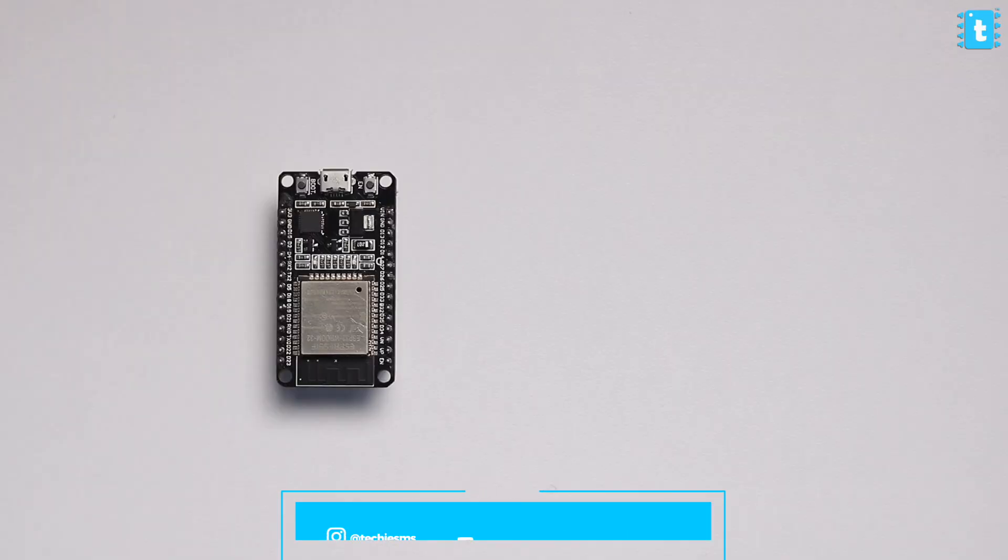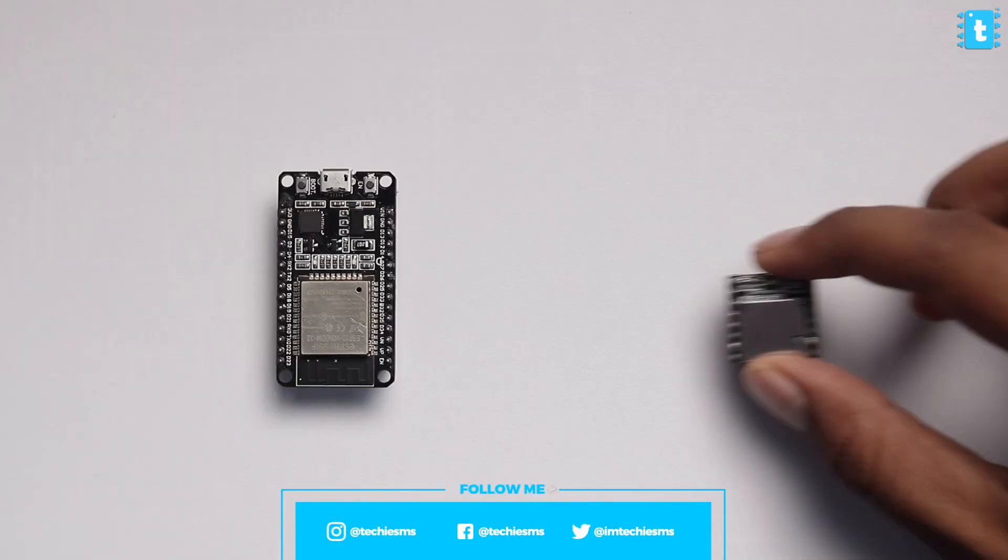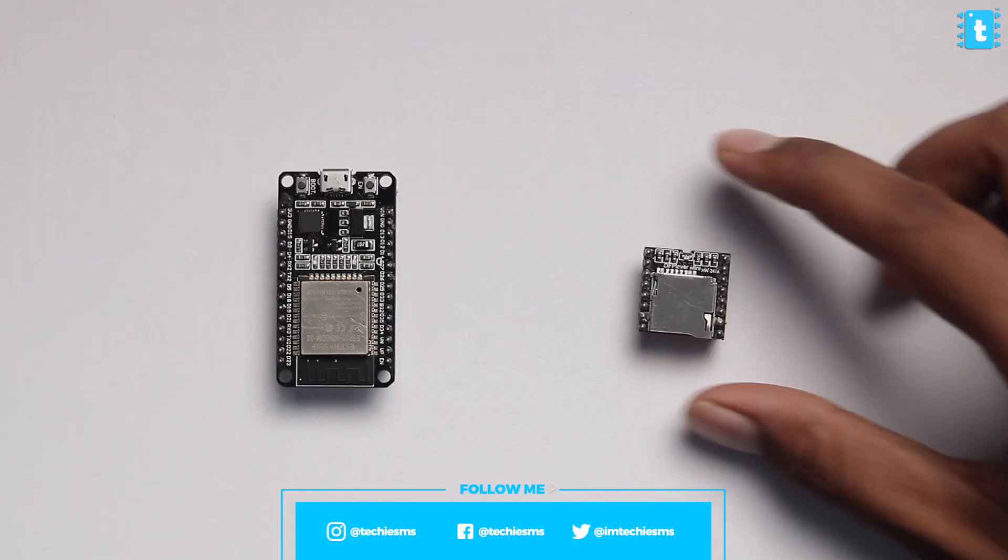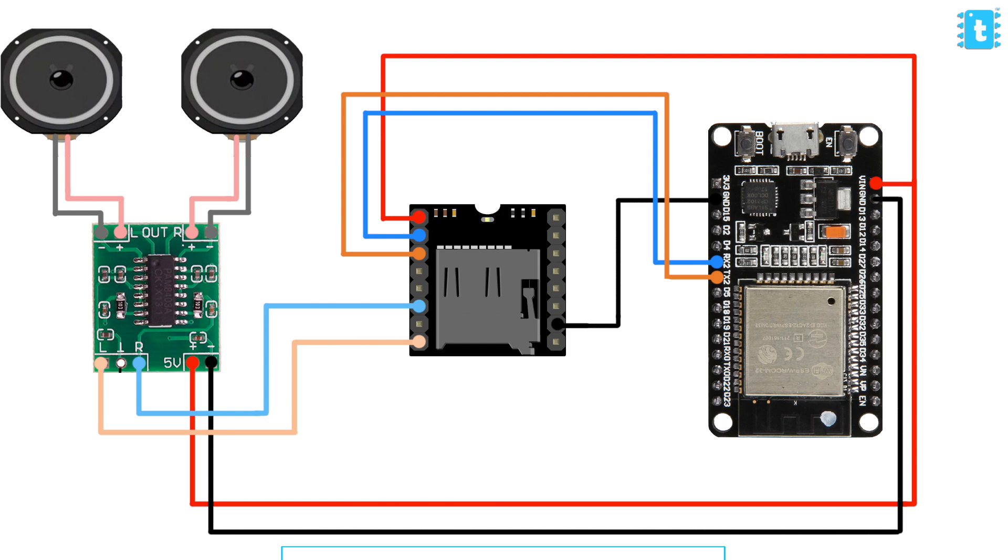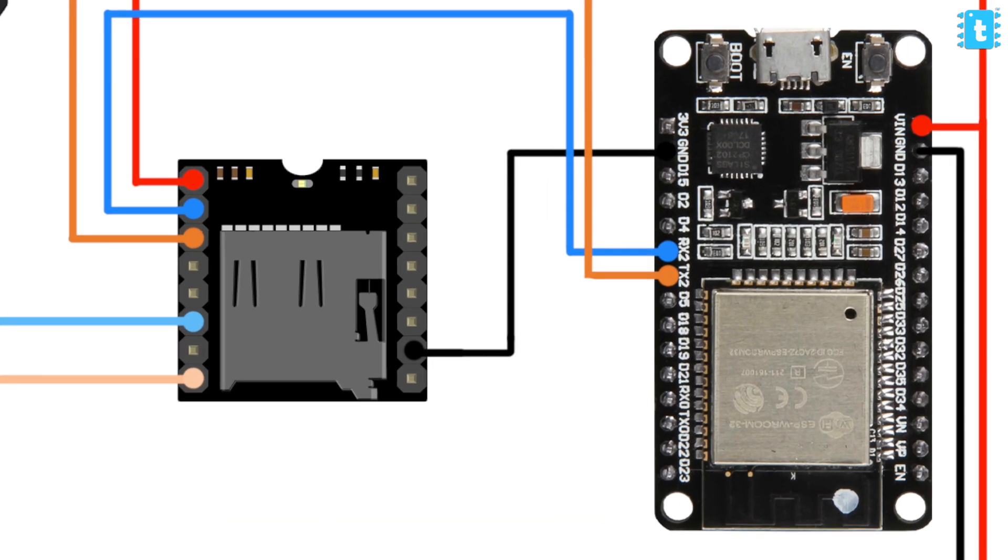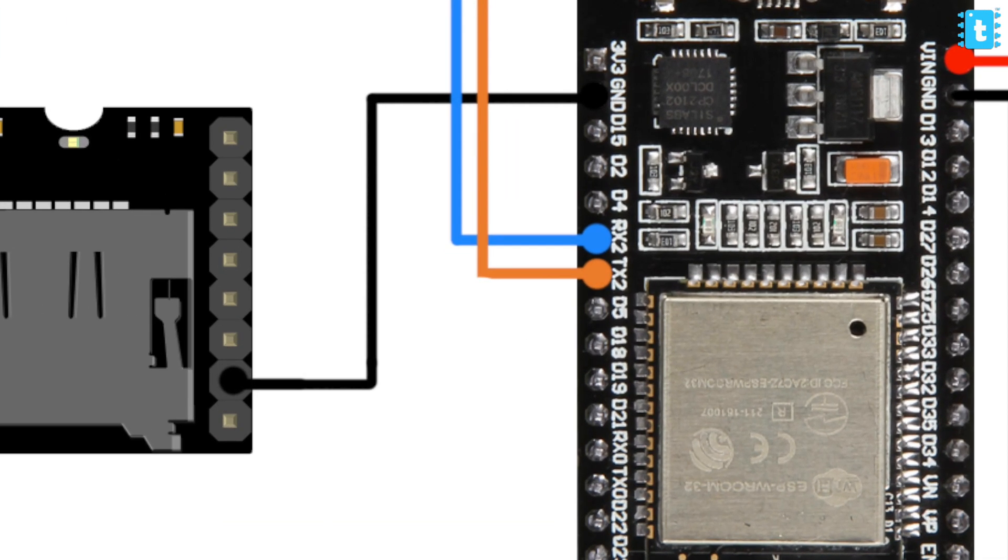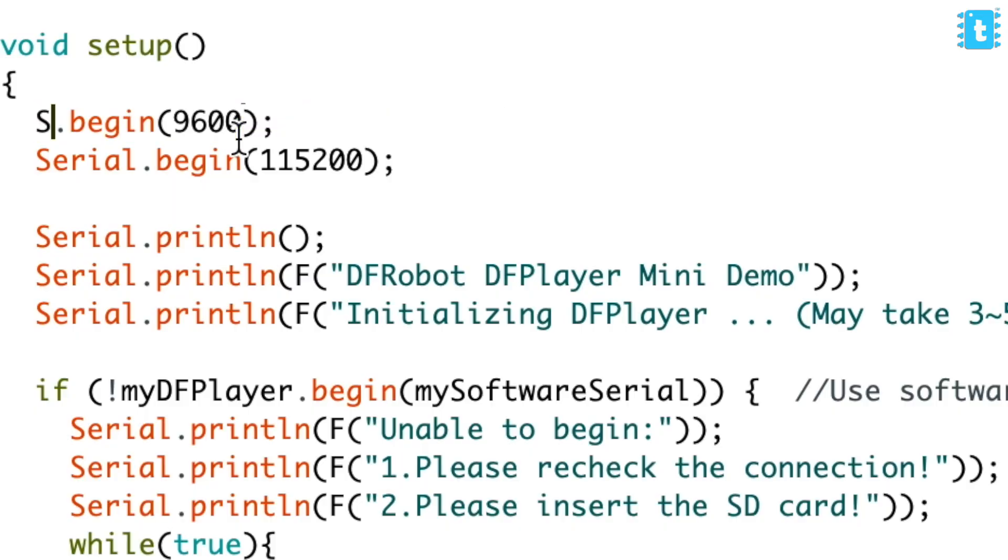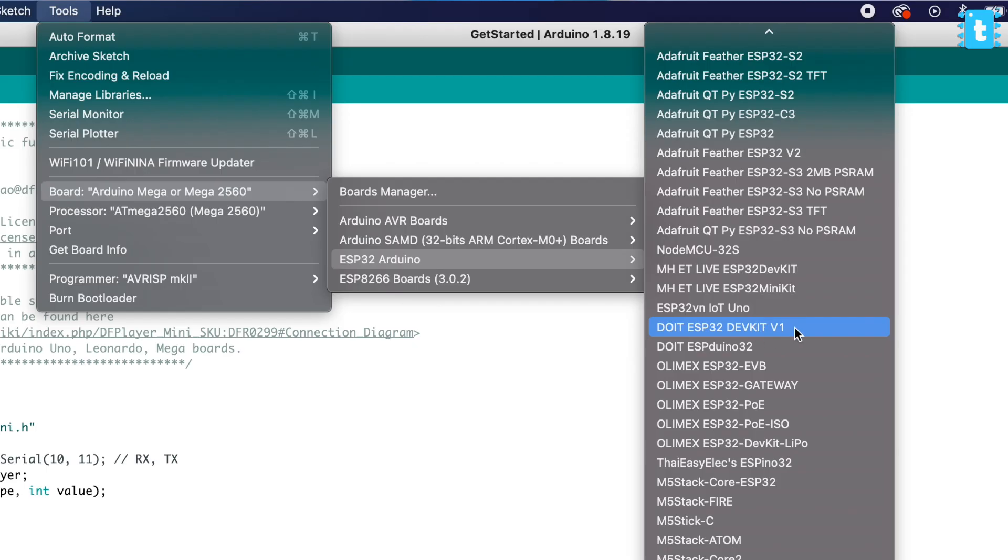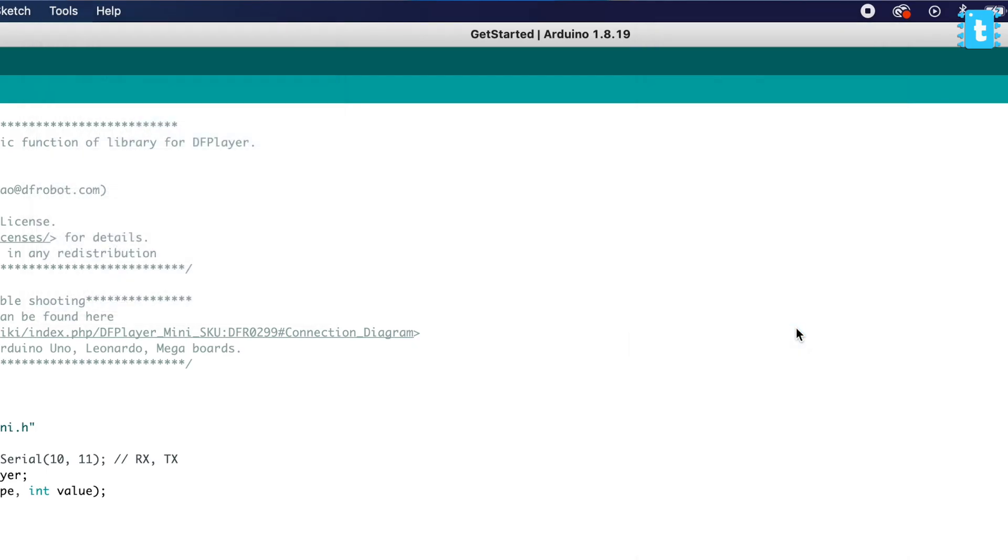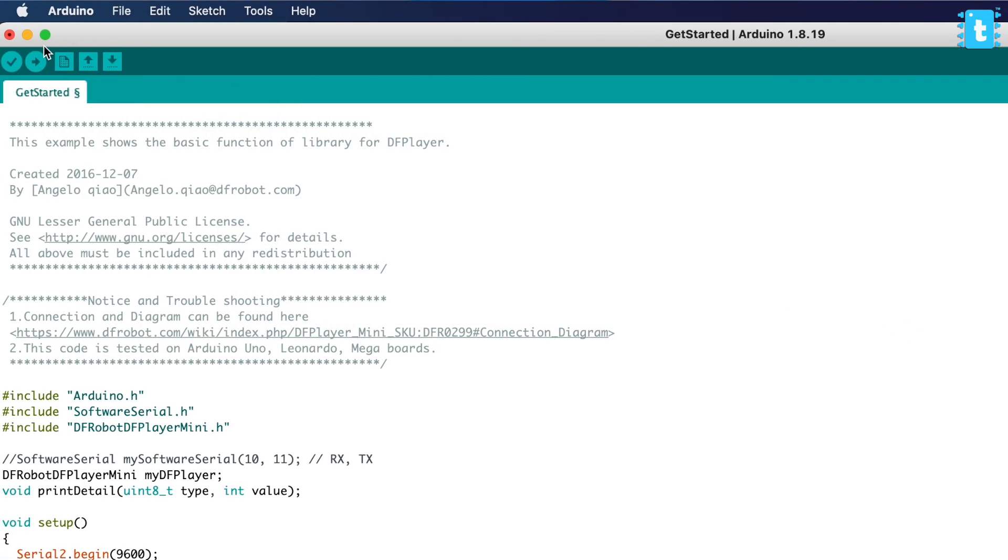First you need to make the connections between both of them according to this connection diagram. Here we are using the hardware serial pins of ESP32 board, and as both ESP32 board and the mp3 module work on 3.3 volt logic, we didn't add any resistor in between. Now inside the code I'll remove the software serial part and change it to Serial2.